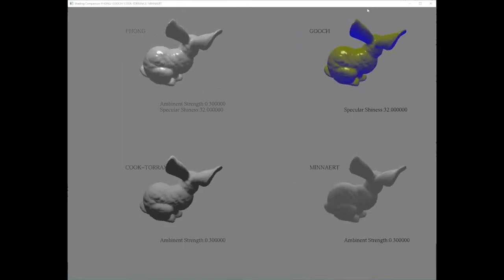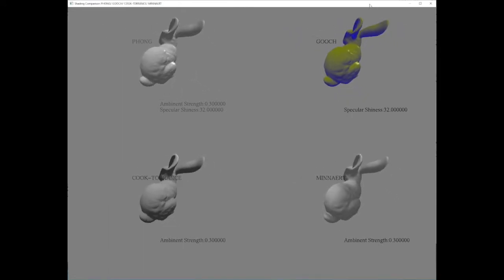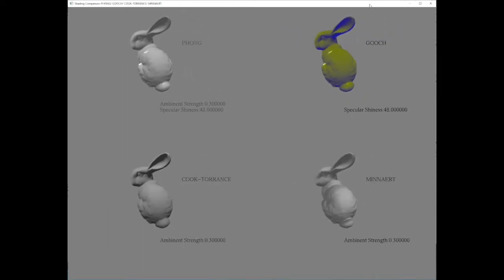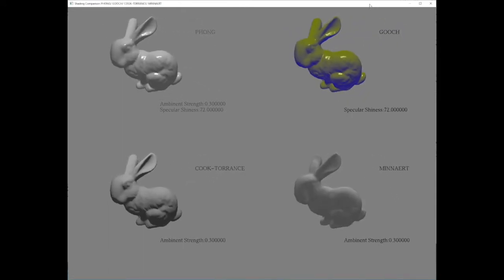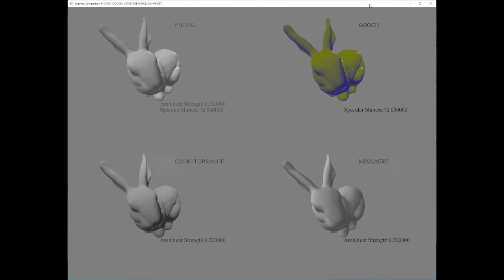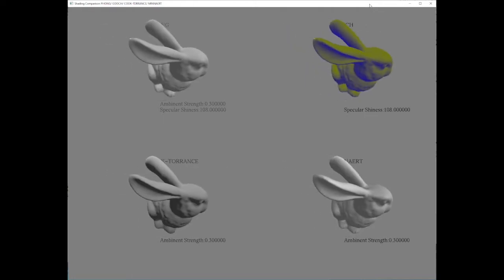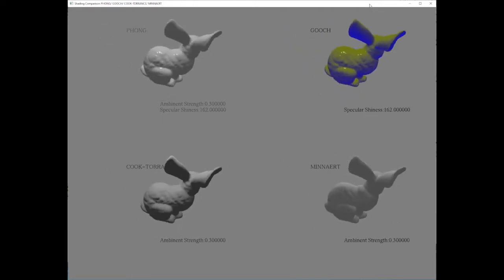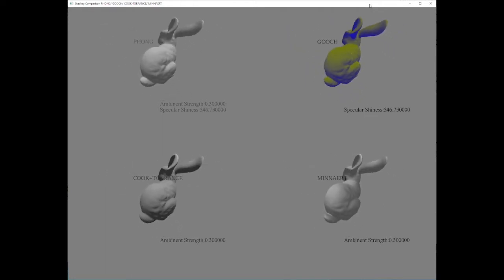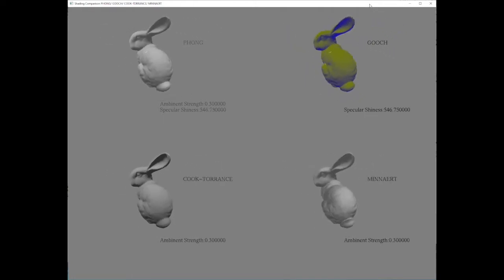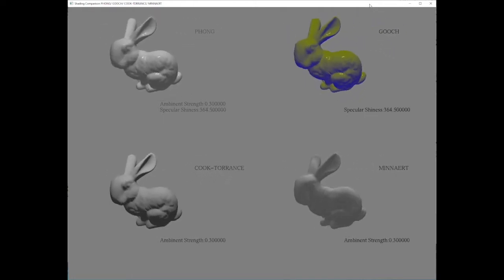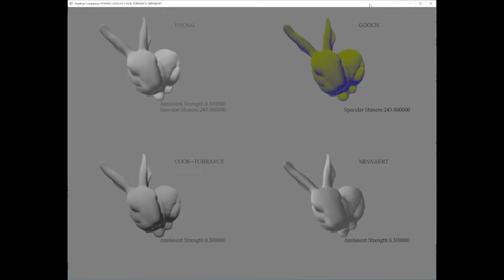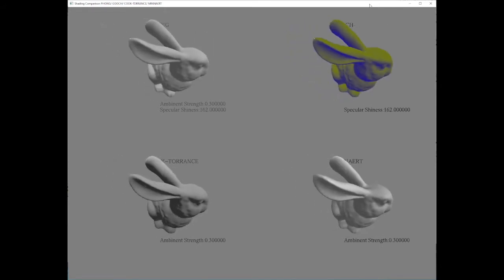As I change the shininess in the specular component with keyboard, the highlight on the back of the first two bunnies changes too. The bigger the shininess is, the smaller the highlight areas are.